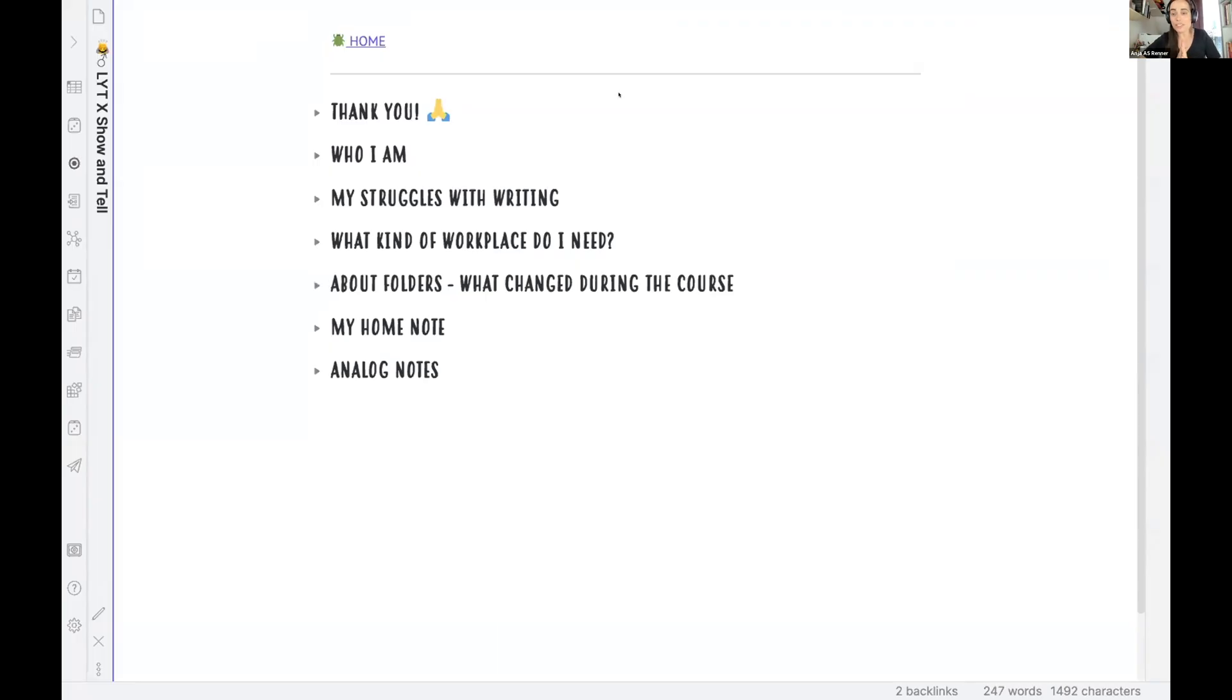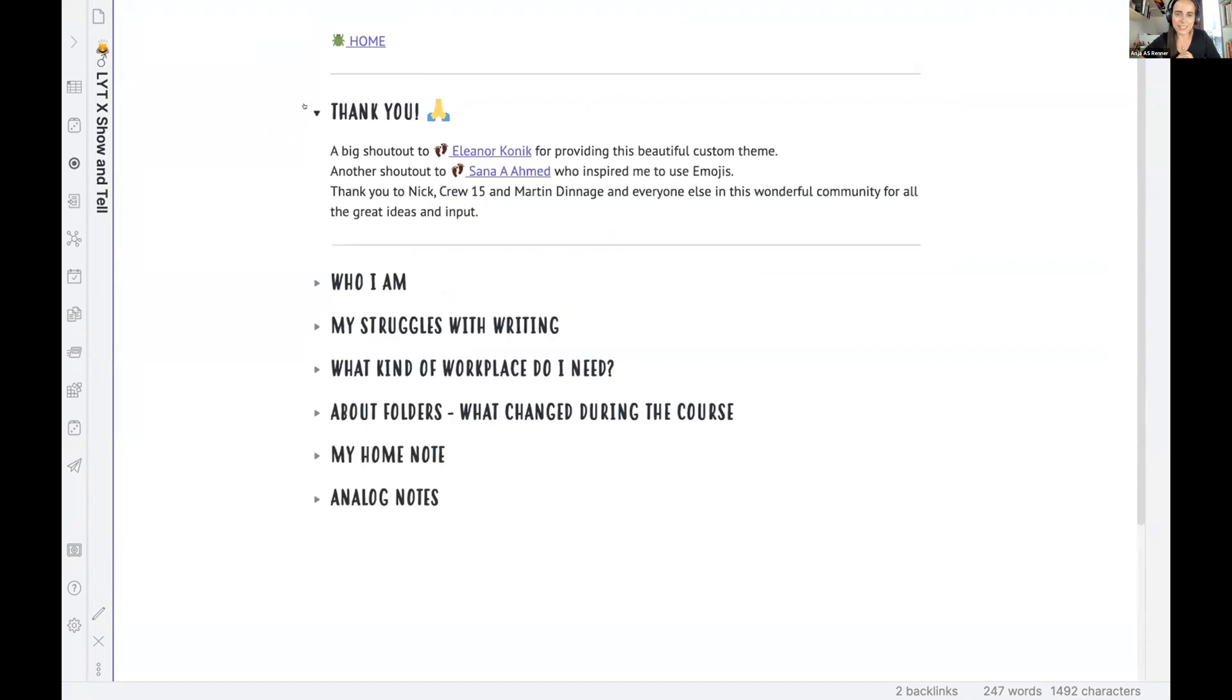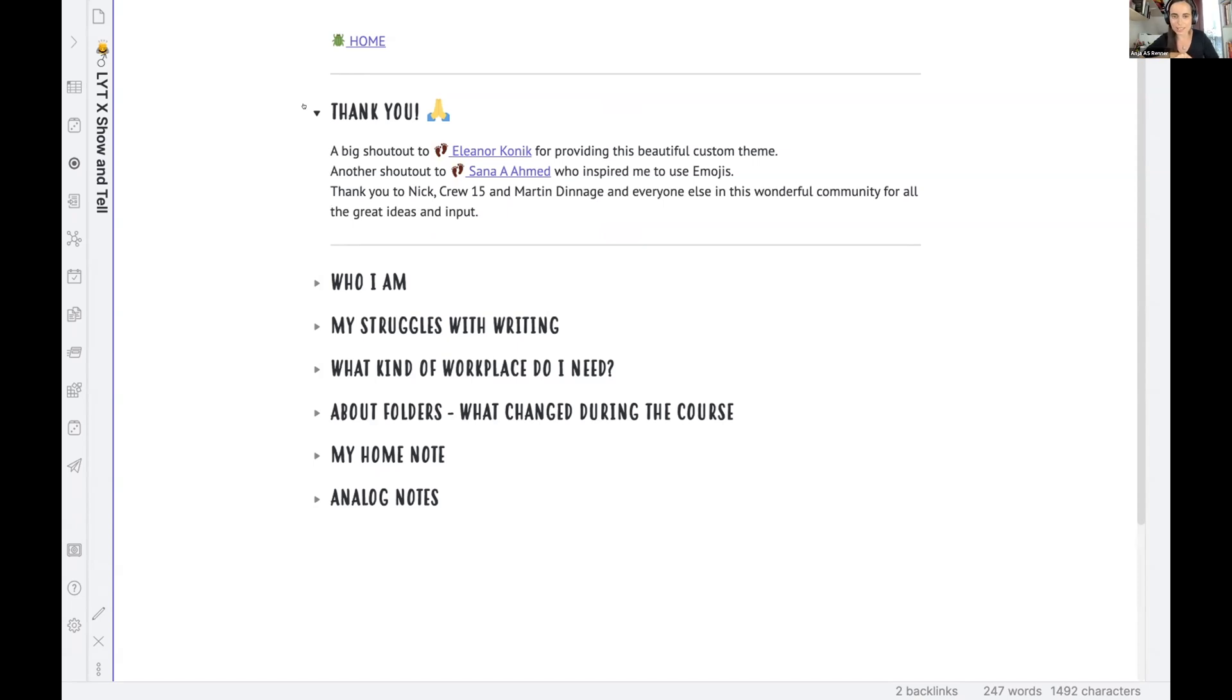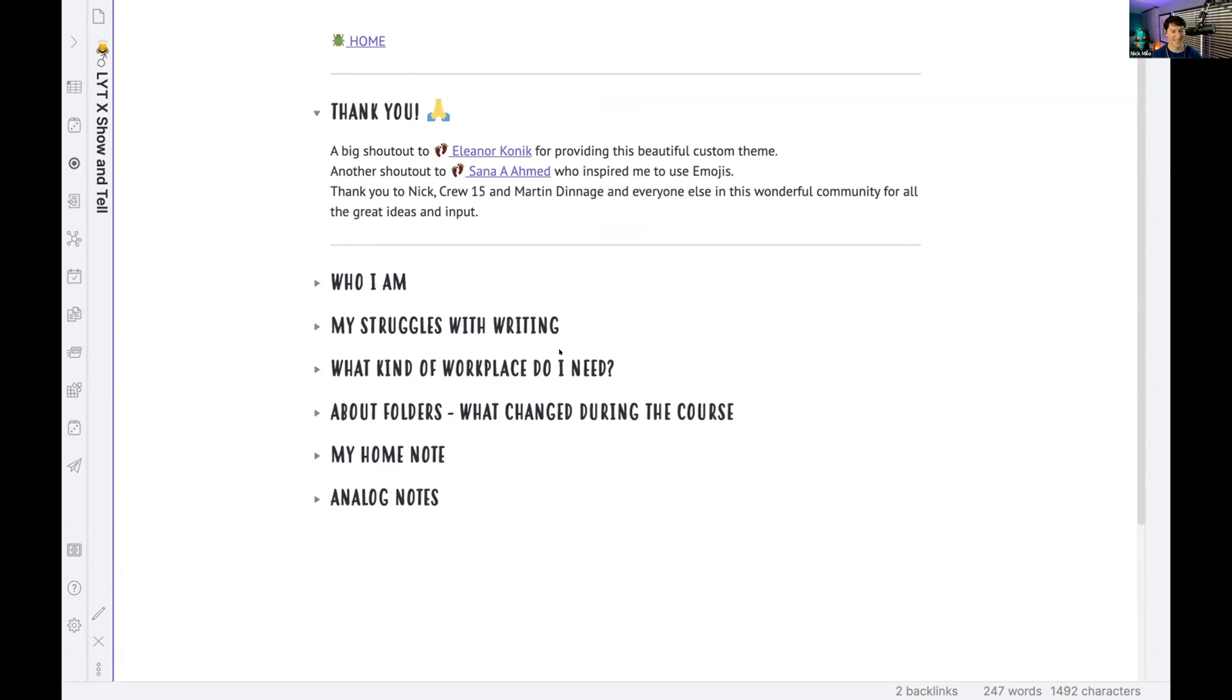And I want to start off with a thank you, like a lot of people did before me. And I, of course, want to thank you, Nick, for the course, and Crew15, and Martin, who's here as well. And I also want to have a shout out to Elena, because I use her custom theme. I think it's very beautiful, and I love it. And I also want to shout out to Sana, because she inspired me to use emojis, as you will see later.